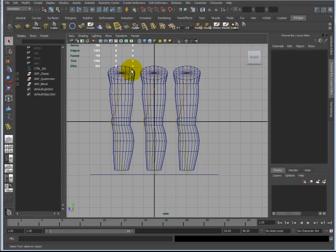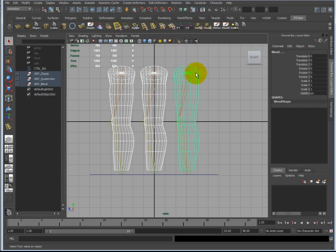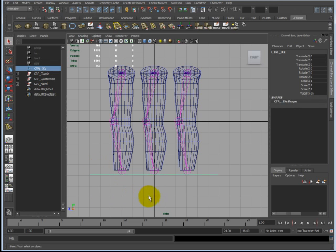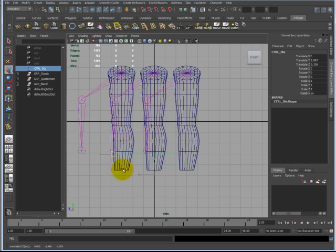In this scene I have three copies of the leg. In addition I have three joint chains that are exactly the same. Each joint chain has an IK handle and in turn is attached to a single controller. When I move the controller they are synchronously moved like so.